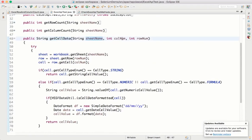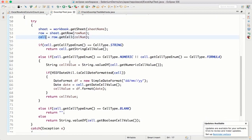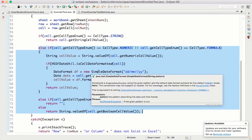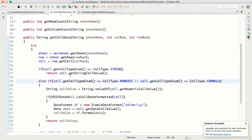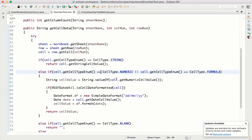So getCellData takes sheet name, column number, and row number. First get the row, then the cell, then check what kind of data is there. I could simplify by assuming everything is a string, but since this is a utility method I'm managing each kind of data — string, numeric, formula, boolean, blank, date — to avoid potential issues. That's it, very simple.